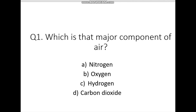A small quiz: which is the major component of air? Your options are nitrogen, oxygen, hydrogen, or carbon dioxide. You can pause the video if you need to think. The correct answer is nitrogen. Nitrogen is the major component of air, occupying 78% of air.